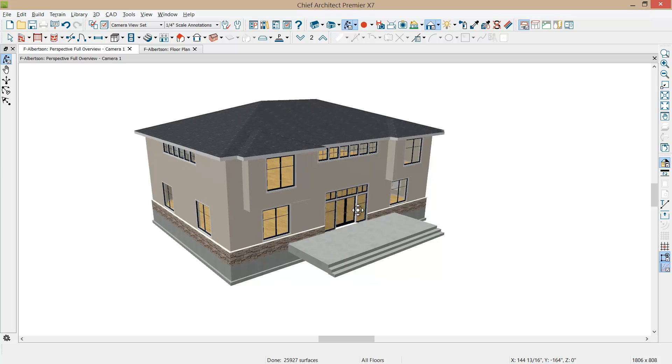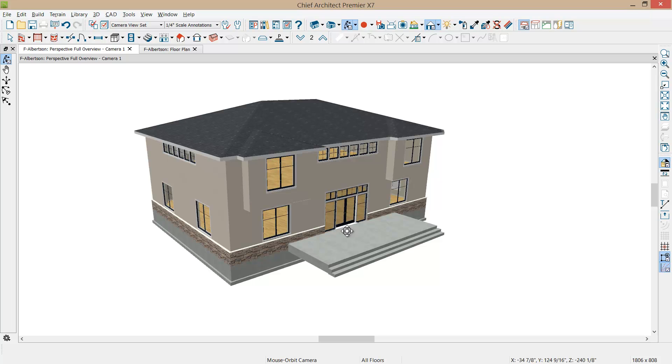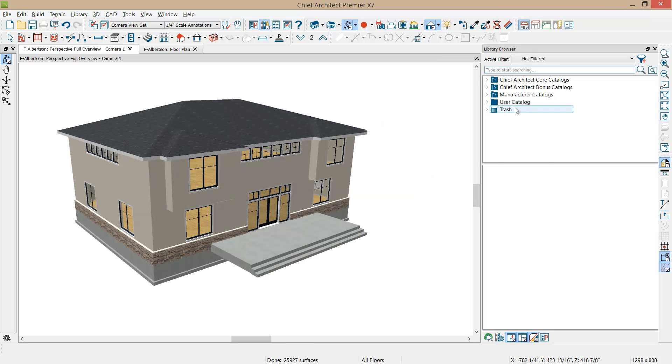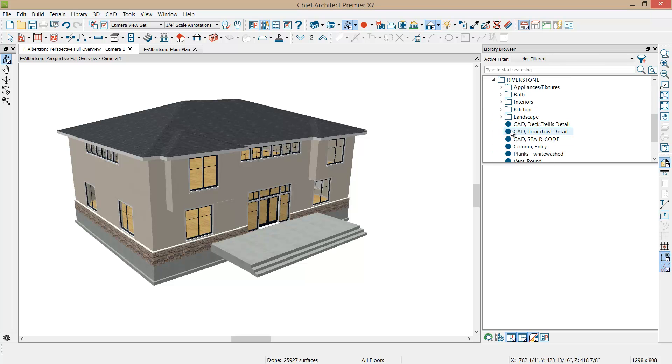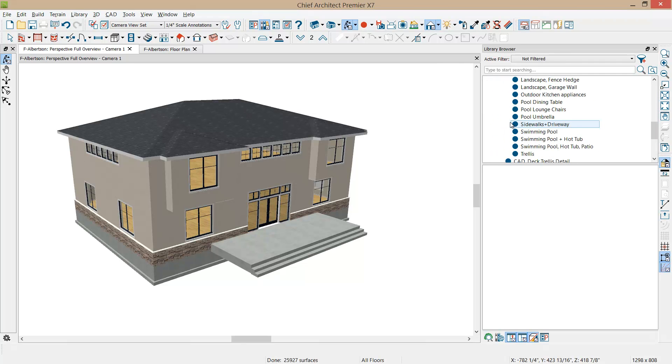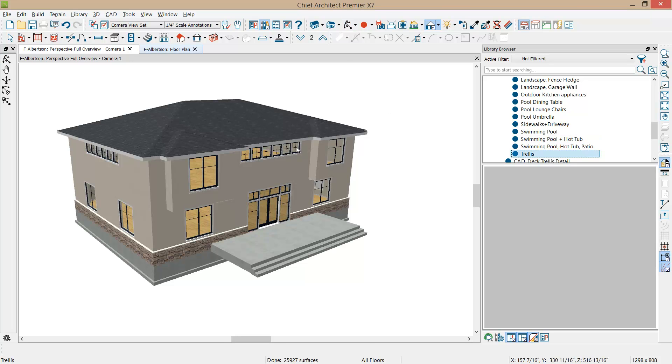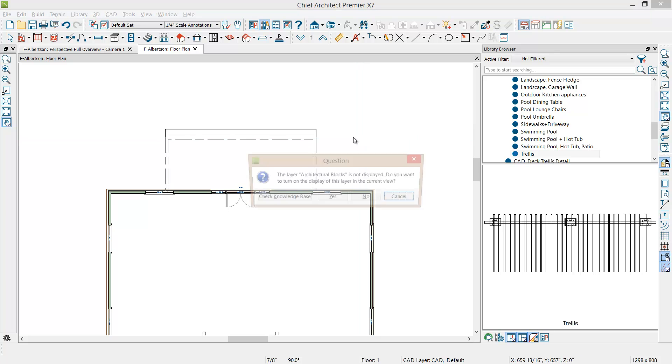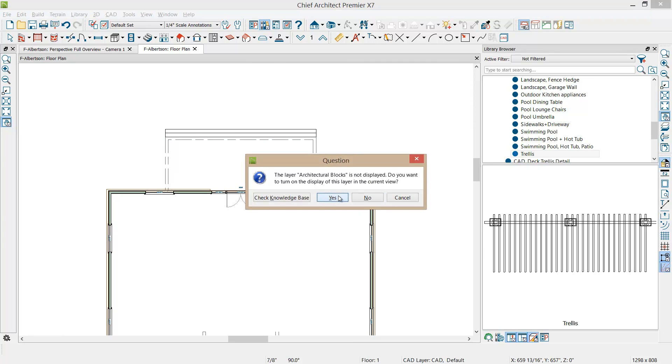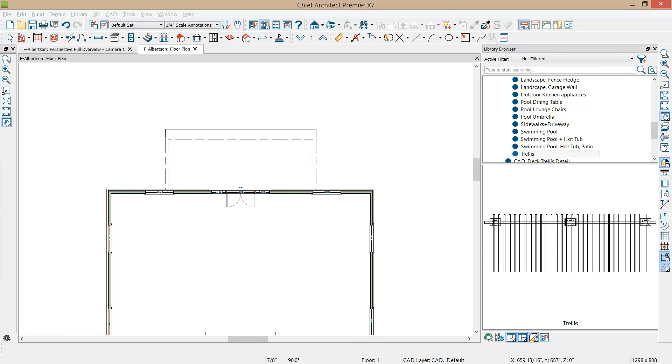Now the next step that I want to do is I remember a project that I worked on previously that had a nice trellis. So it's going to save me a little bit of time to reuse that. I'm going to open up the library and I'm going to find that trellis in the previous project that I had. And then I'm just going to place that in my plan view. Let's come over here and just click and place it. Turn that layer on.